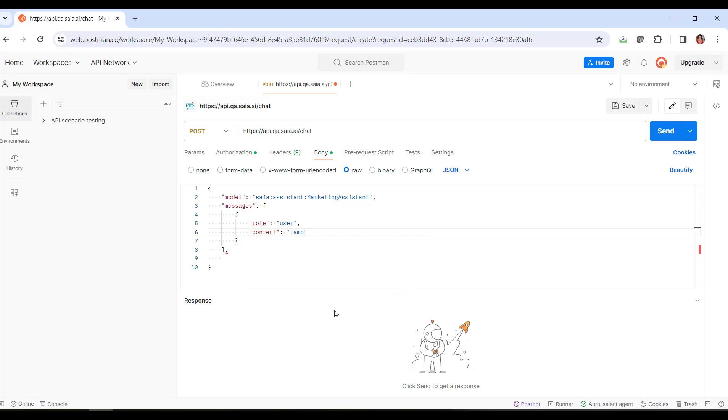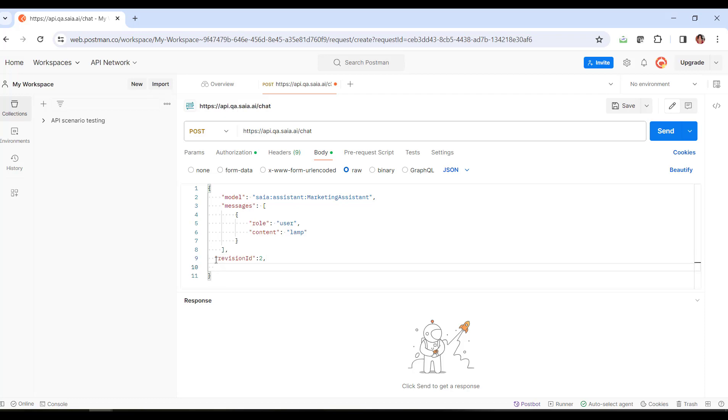Then we can add other parameters. So let's indicate, for example, the revision of the assistant we want to use. Remember that we could have several revisions of the same assistant. We then specify the identifier and name of the revision.